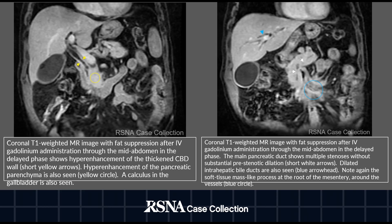The enhancement of the thickened common bile duct wall and the pancreatic parenchyma in the delayed phase can be seen on the coronal T1-weighted image on the left. In the image on the right, the white arrows show the pancreatic duct with multiple stenoses without significant pre-stenotic dilation. The blue arrowhead shows dilation of intrahepatic bile ducts. A soft tissue mass in the root of the mesentery is identified by the blue circle.